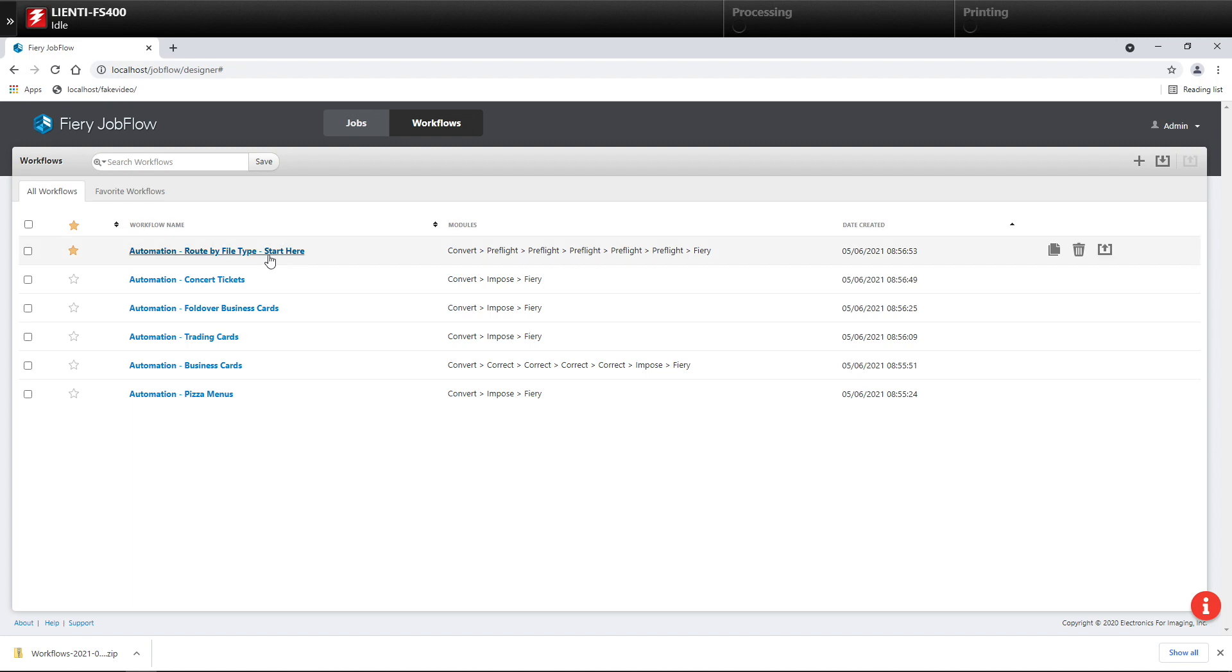In this example, I have six workflows I've created in Fiery Job Flow. All of these jobs are going to run through these workflows in an automated cutter. However, each one of these jobs has different ticketing information.